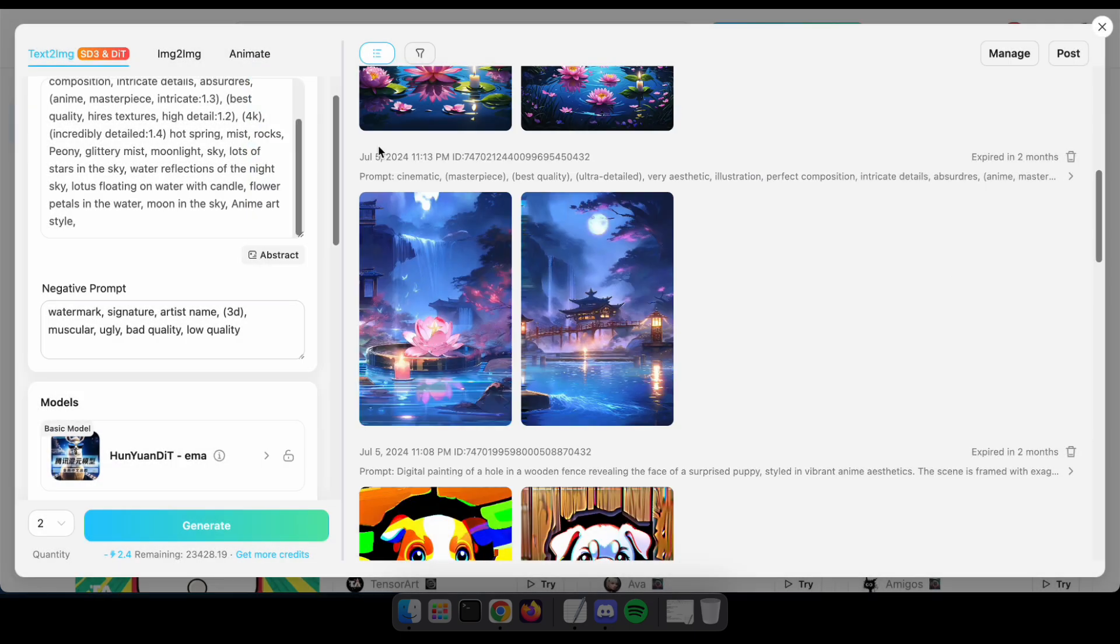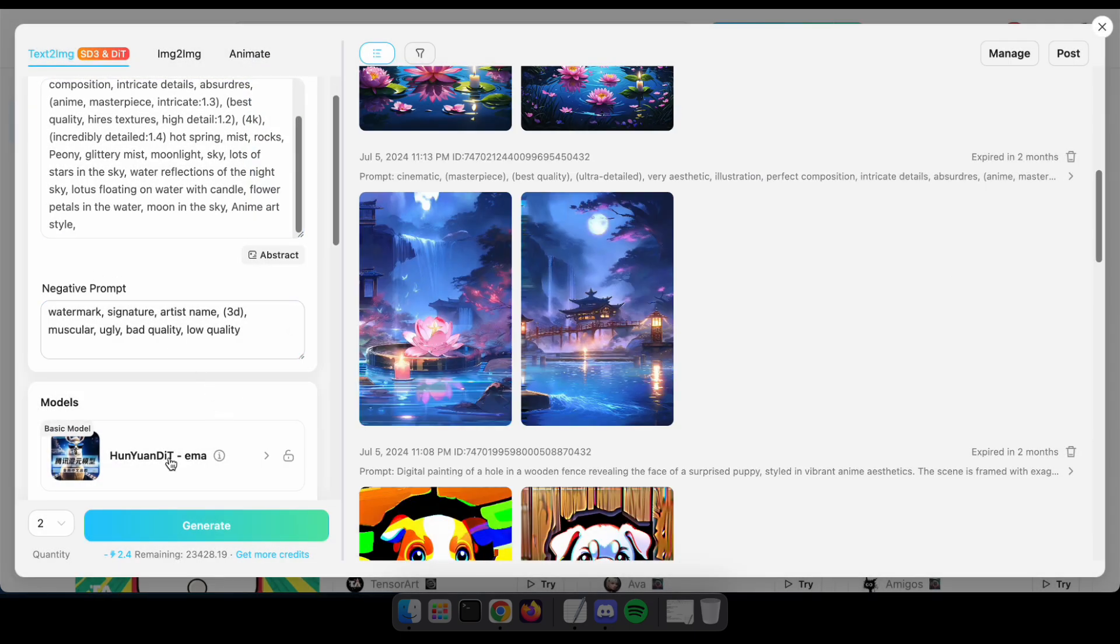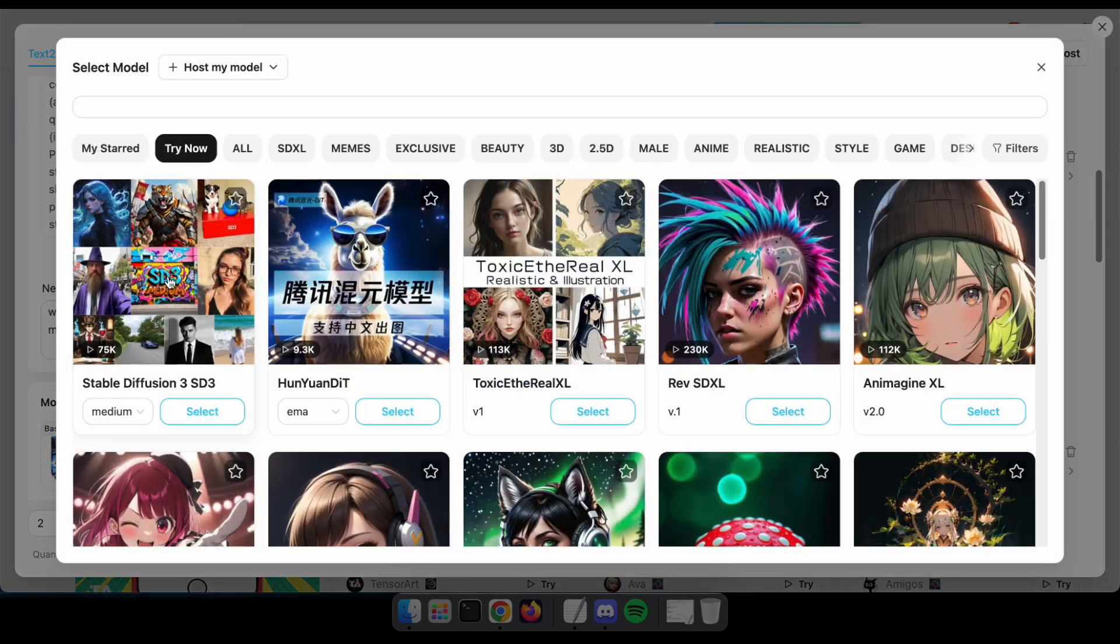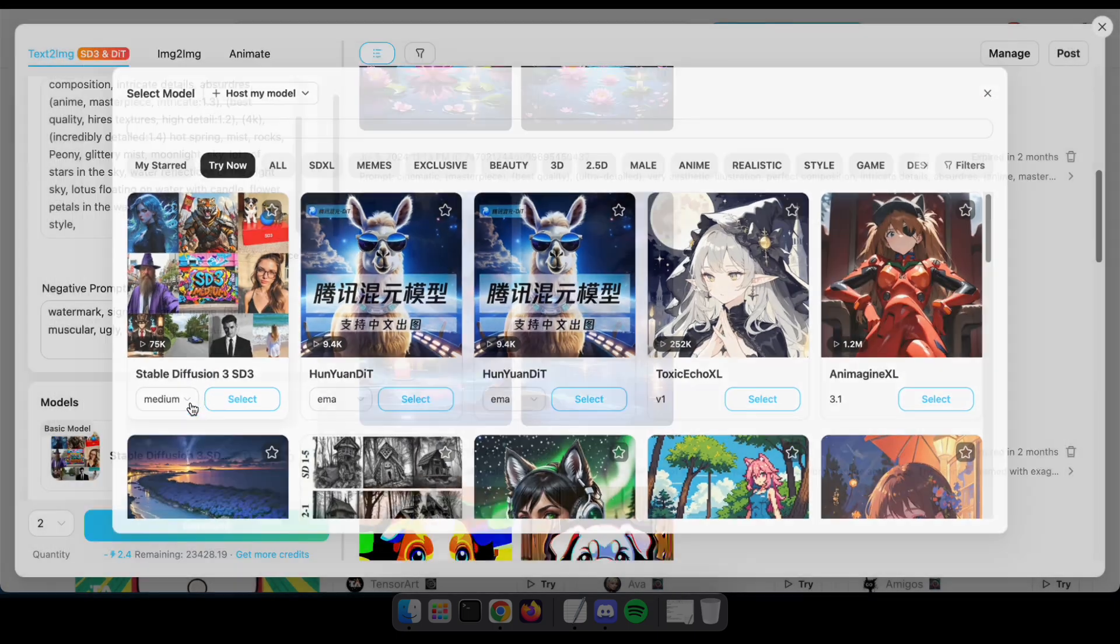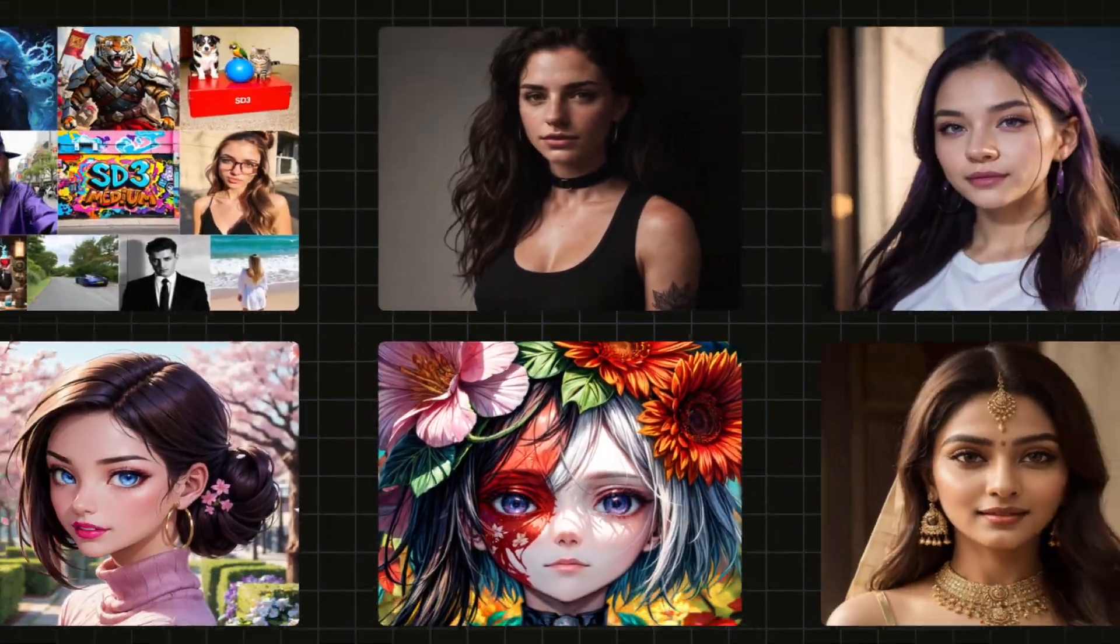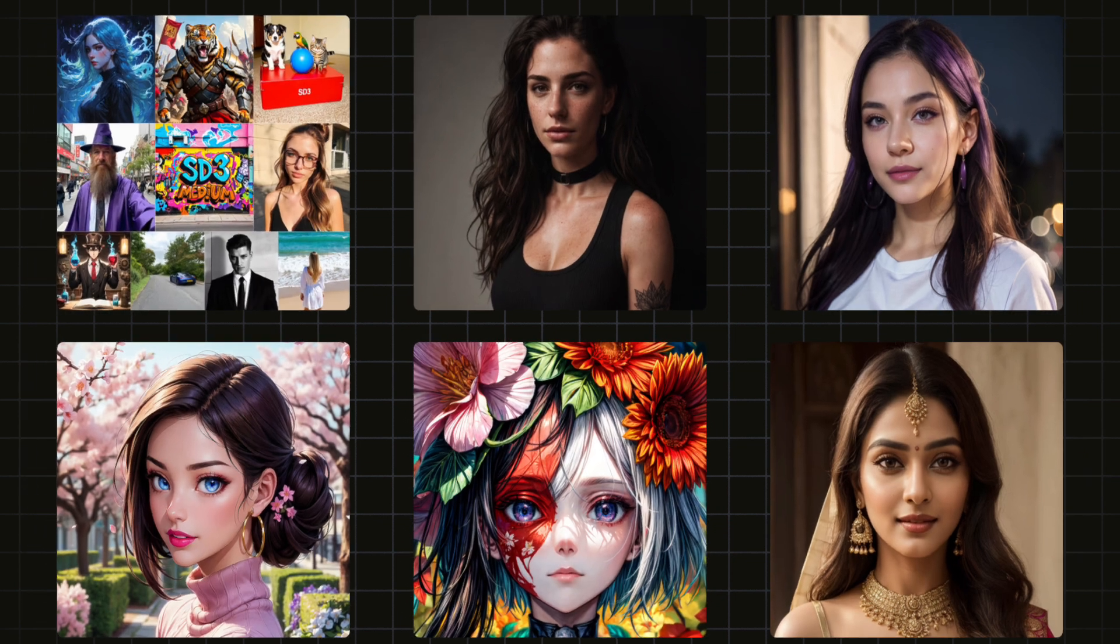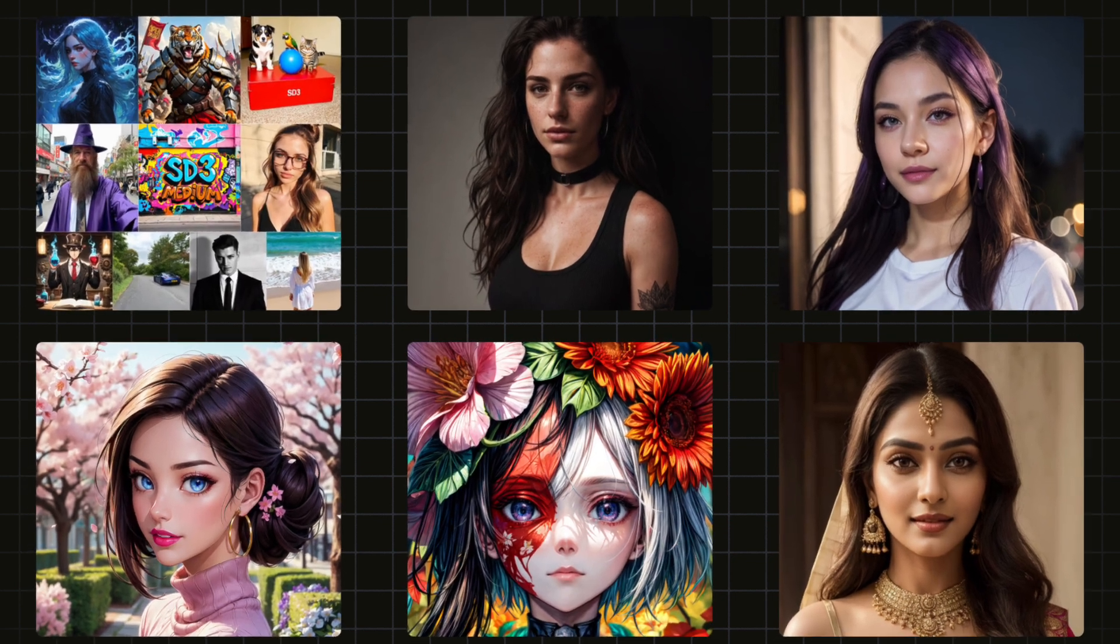And remember, both are available on TensorArt for free. I highly recommend you try it out for yourself. And don't forget, there are many other models you can explore for free, including ComfyUI.